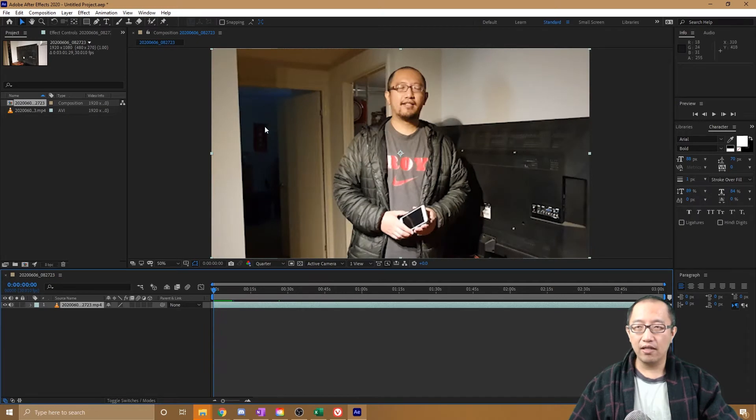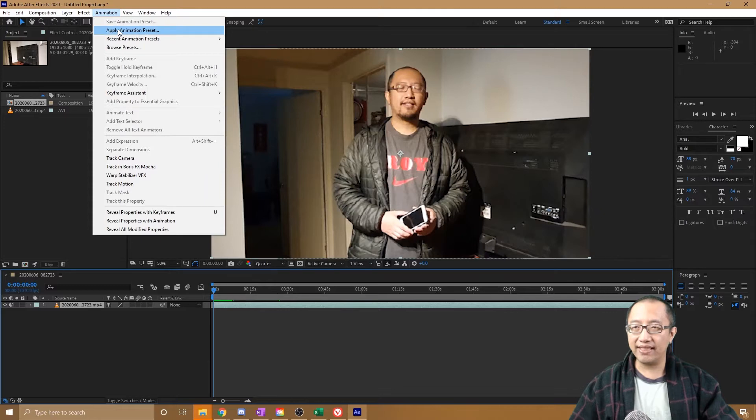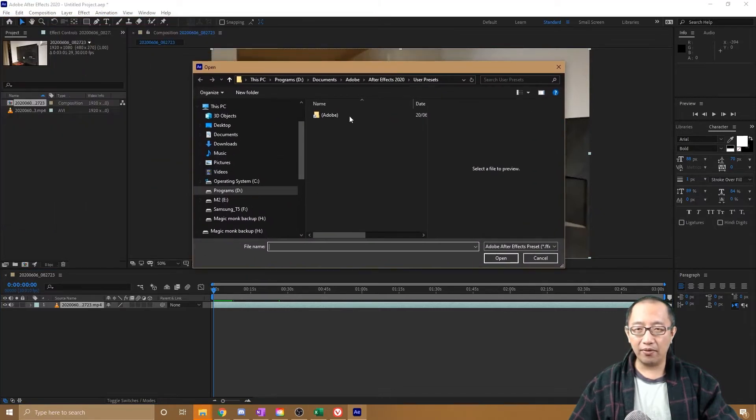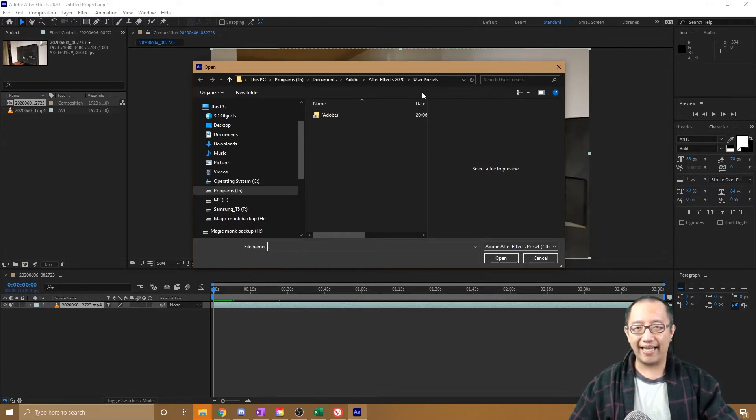What I would do is go to Animation, Apply Animation Preset. You can see that it's totally empty in this folder, and that is because you're not pointing to the default presets that come with Adobe After Effects.